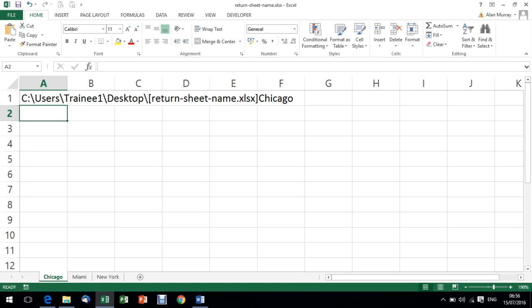I'm going to use the FIND function to find the sheet name within the string, and I'm going to use that closing square bracket as the indicator as to where the sheet is. I don't know how long the file name will be, so the sheet always appears in a different position.